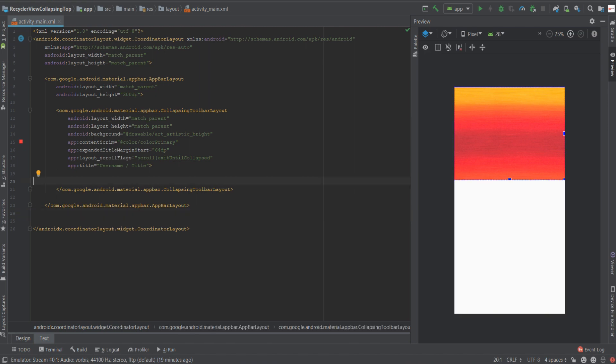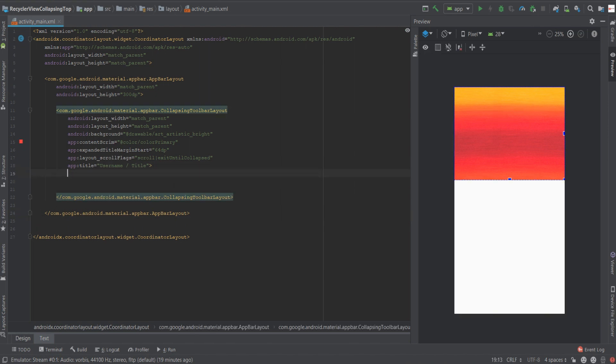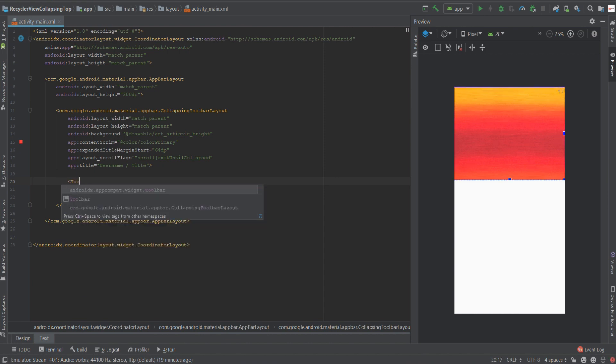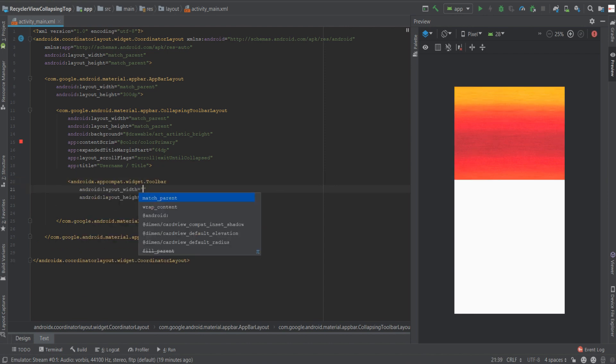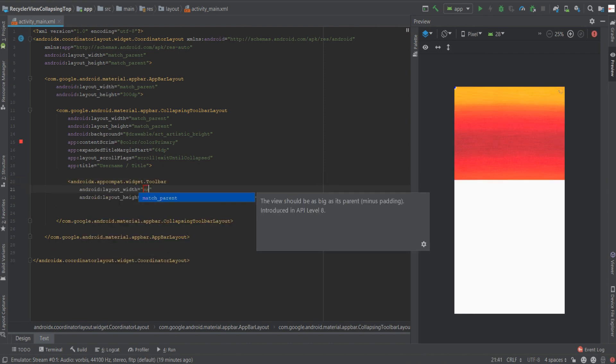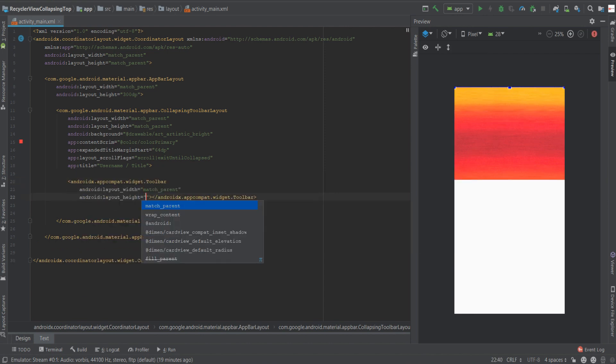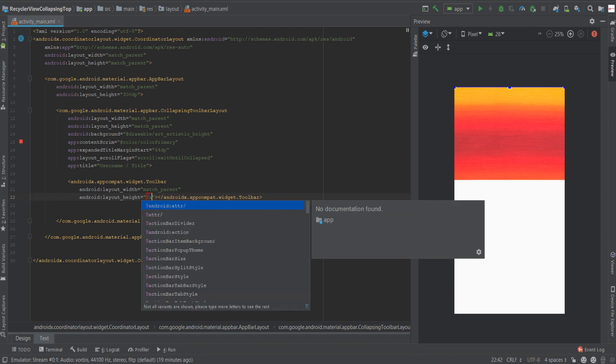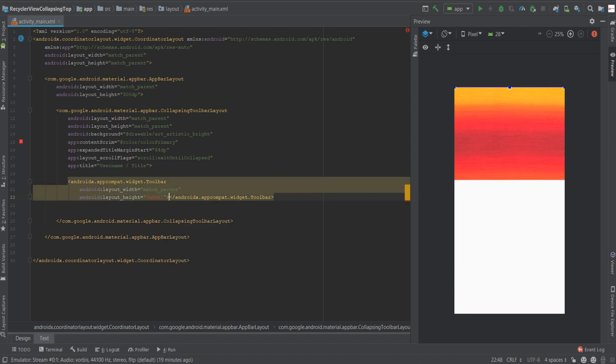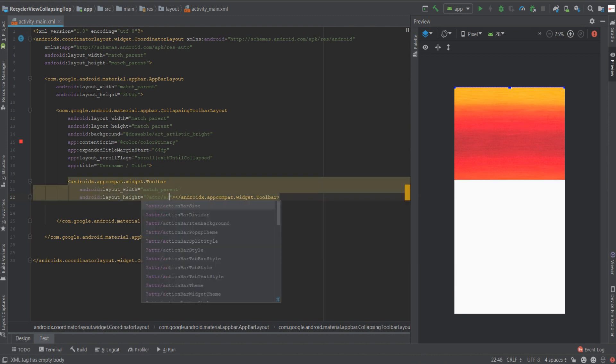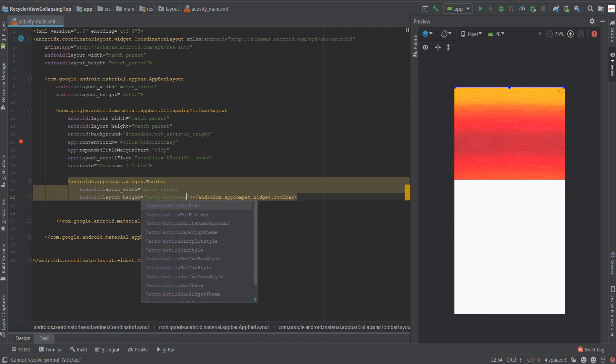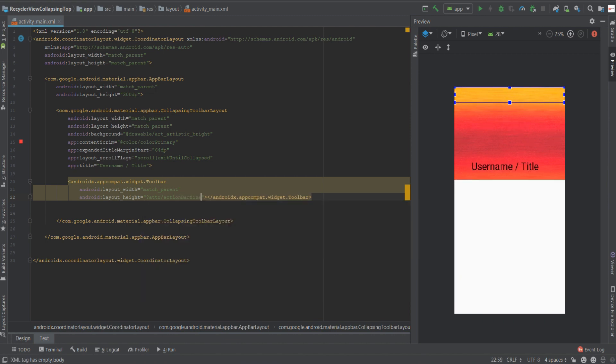Now inside the collapsing toolbar layout we'll create our toolbar. We'll give it a width of match parent and a height based on what Android suggests using which is the action bar size.